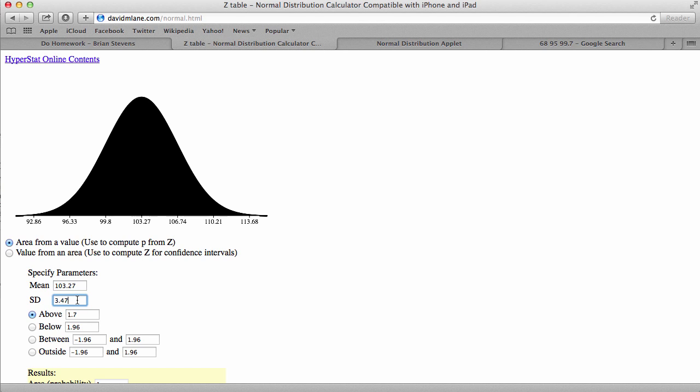On my problem, it wanted 106.74, which is one standard deviation above the mean. Now, make sure to check to see if it wants above or below.